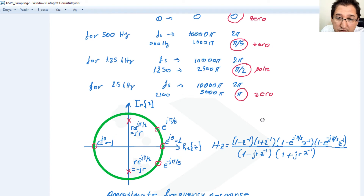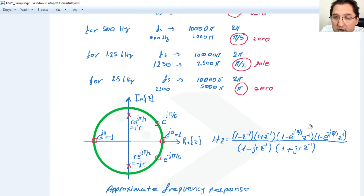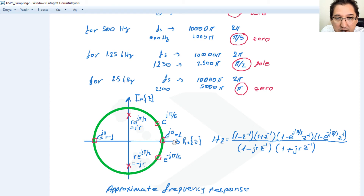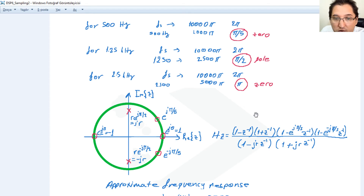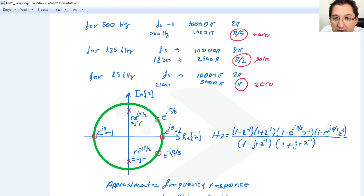Now we can write H(z). The poles go in the denominator and the zeros in the numerator. The zeros contribute factors for: z = 1 (zero at 0), z = -1 (zero at π), z = e^(jπ/5) and z = e^(-jπ/5) for the zeros at π/5 and its conjugate.